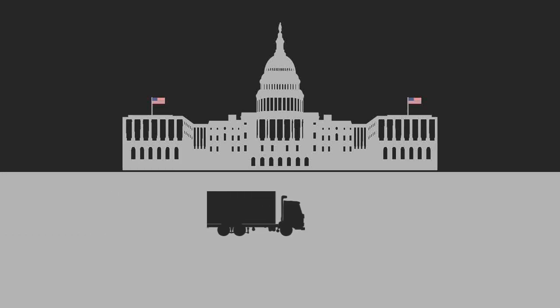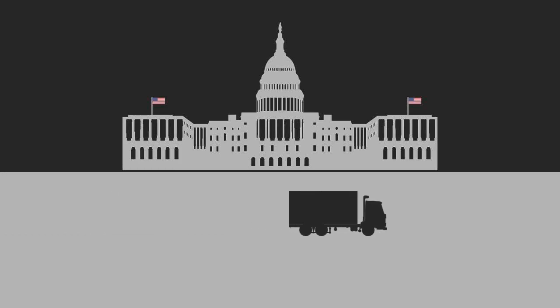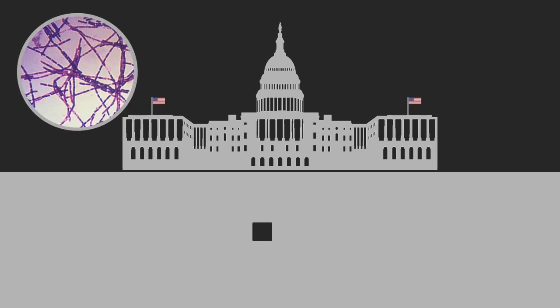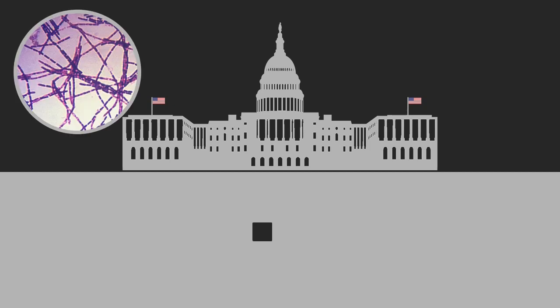If the mailman delivers a box to the president in the White House, and that box, unbeknown to the mailman, is laced with deadly anthrax, the mailman is not responsible for assassinating the president. As a common carrier, he is protected from this liability.